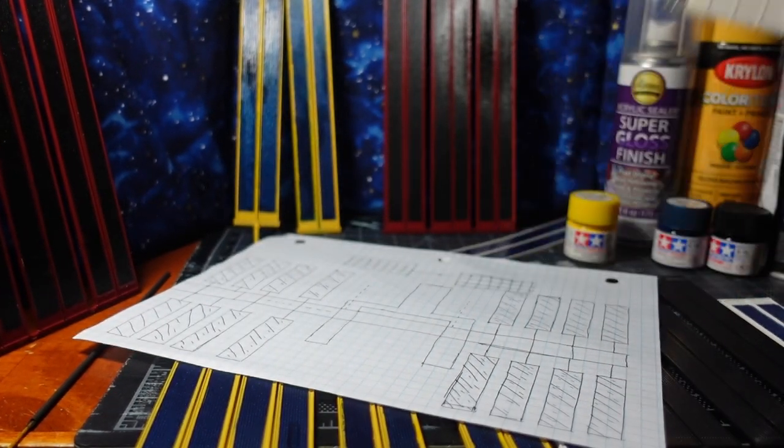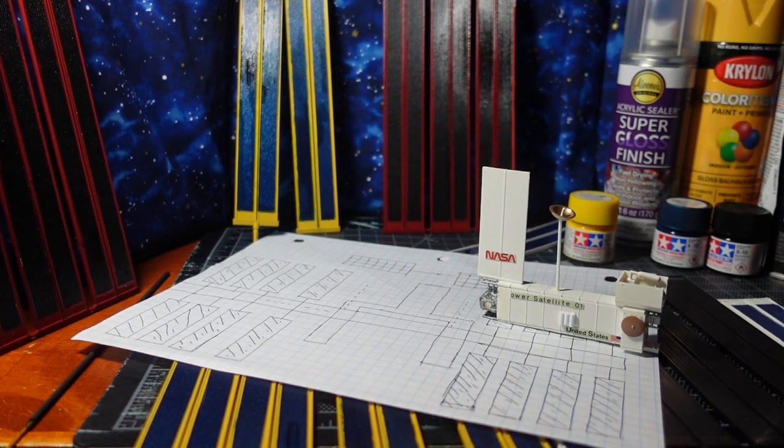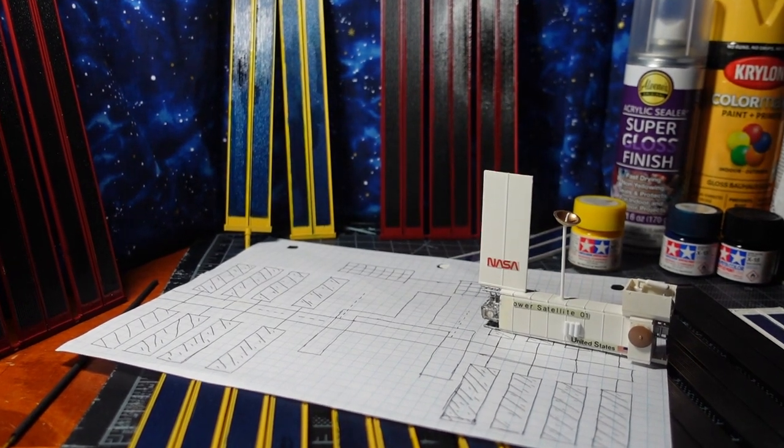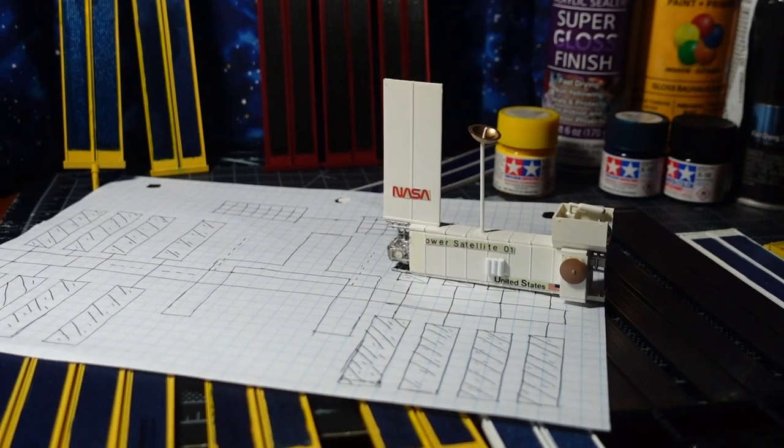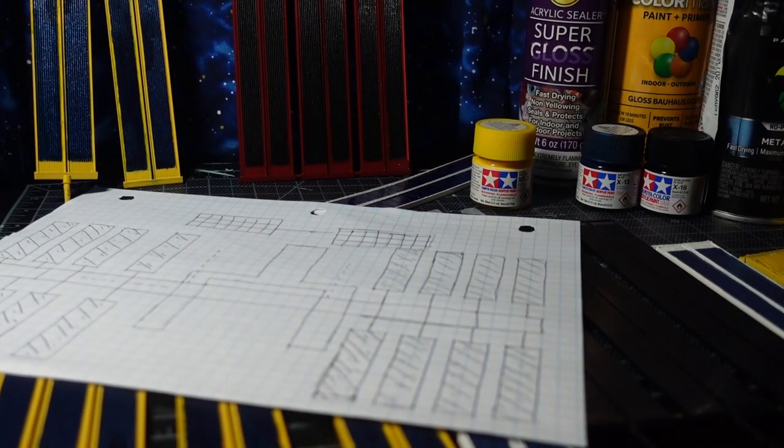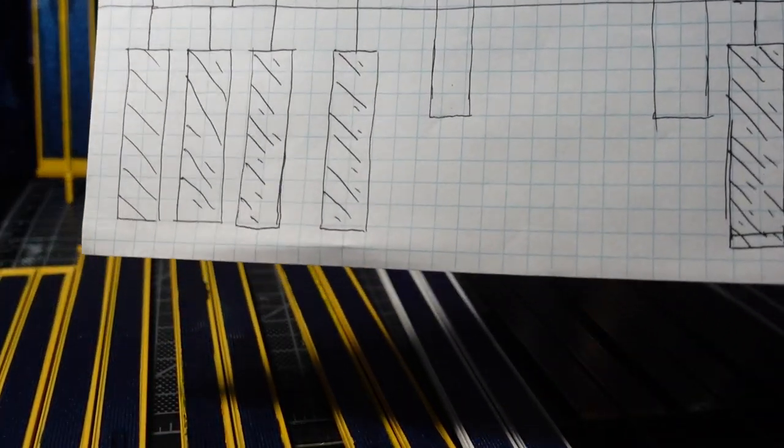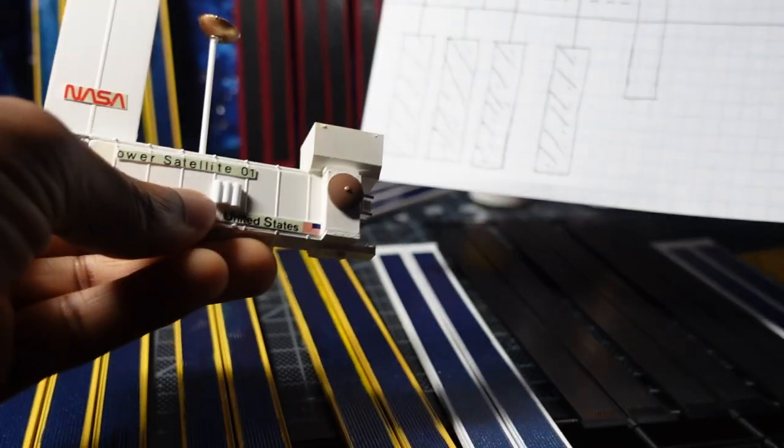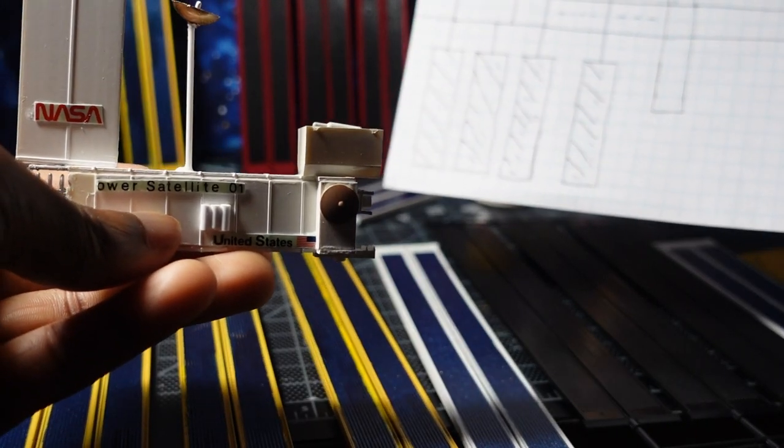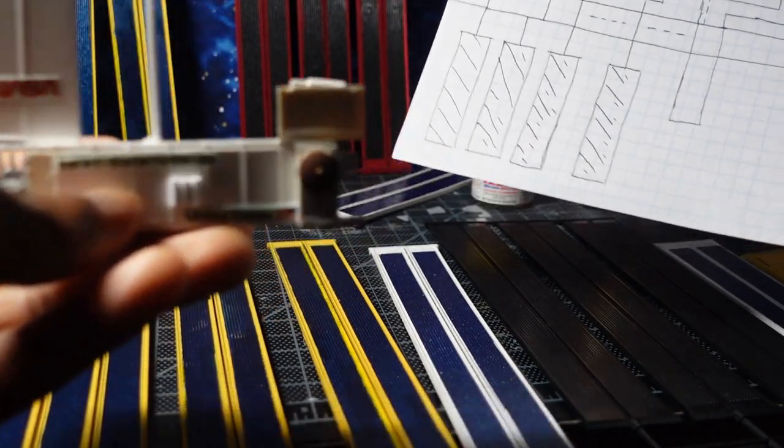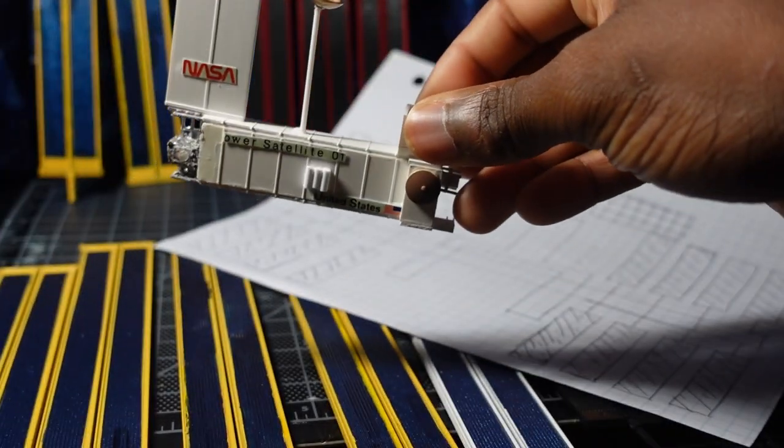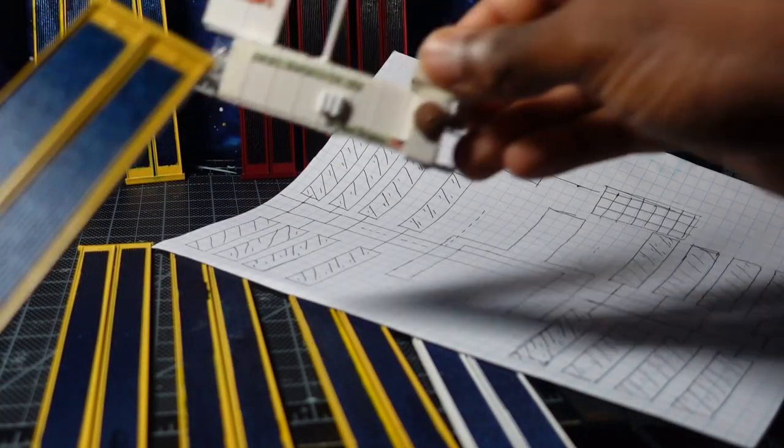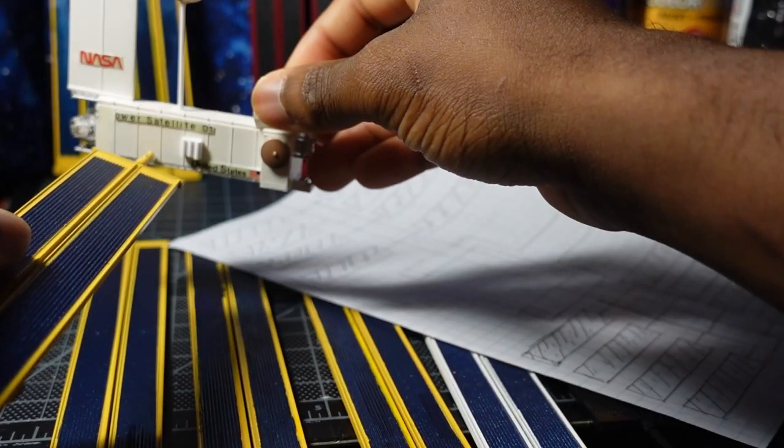For the truss video which is going to be part three, I'm going to have this part here connected to part of the ISS truss that came with the ISS kit, and I'm going to combine that truss with this power satellite and have the solar panels sticking out from that.